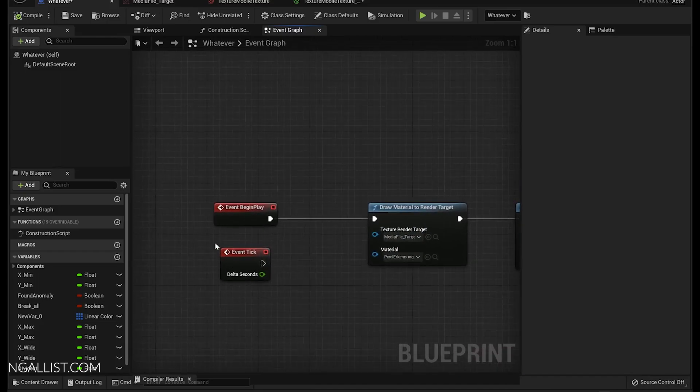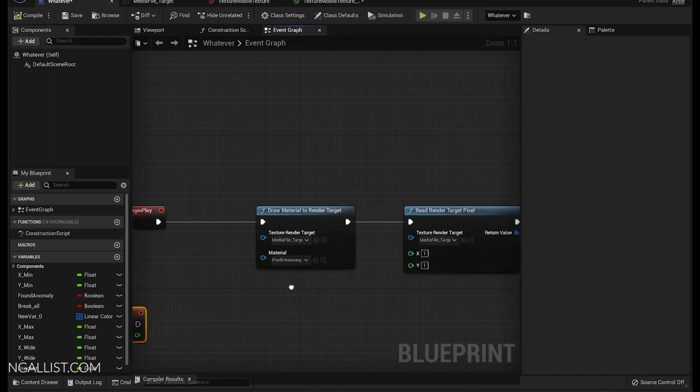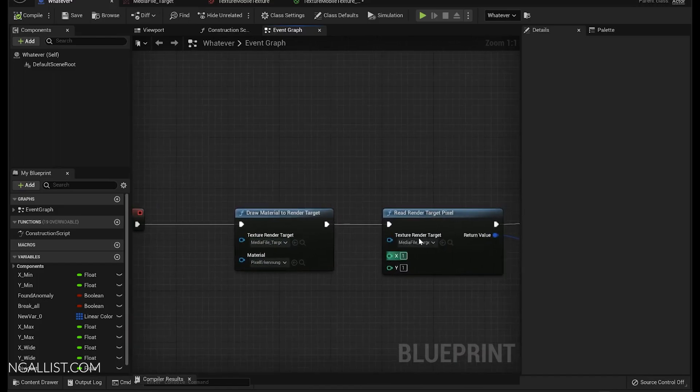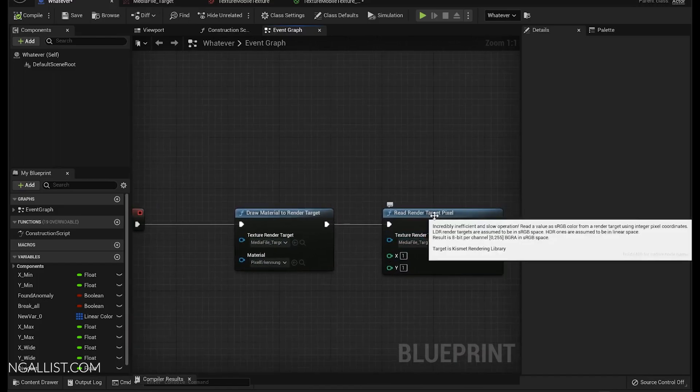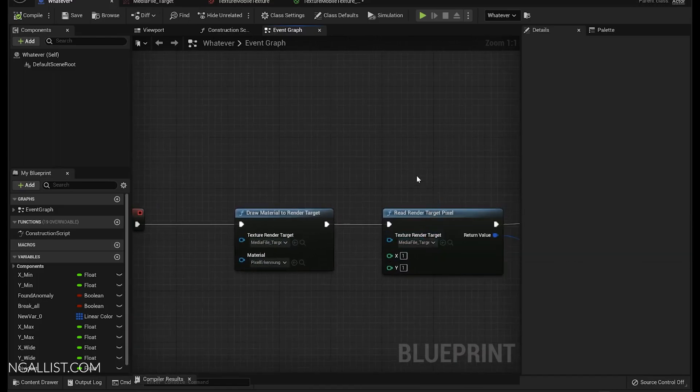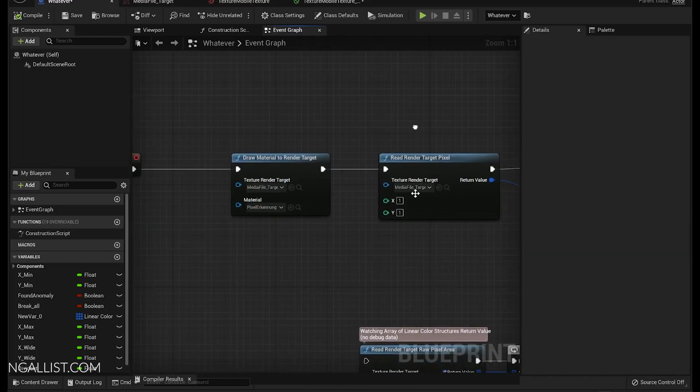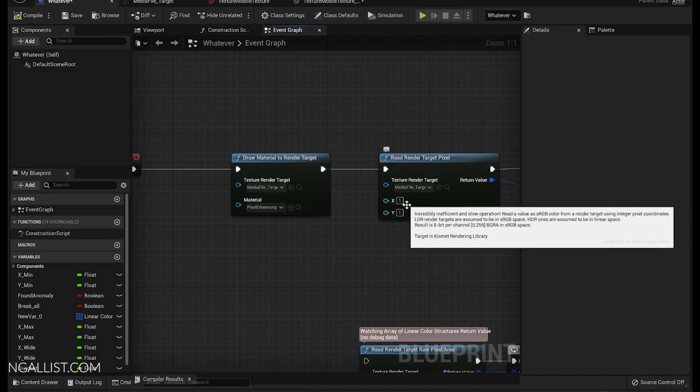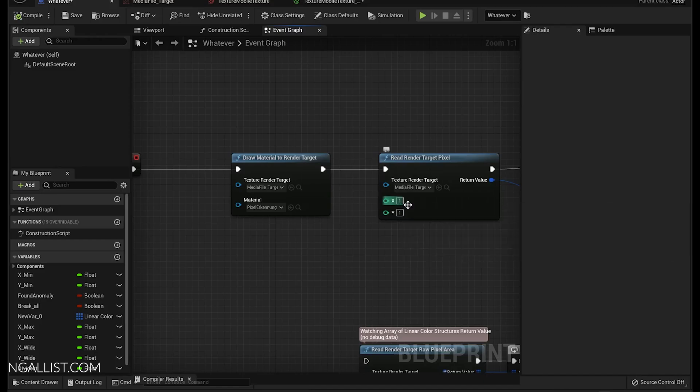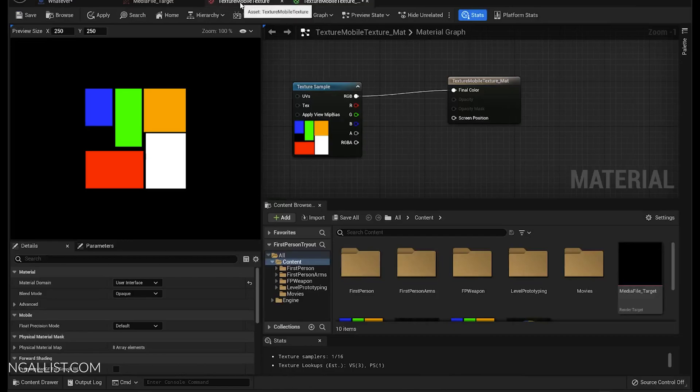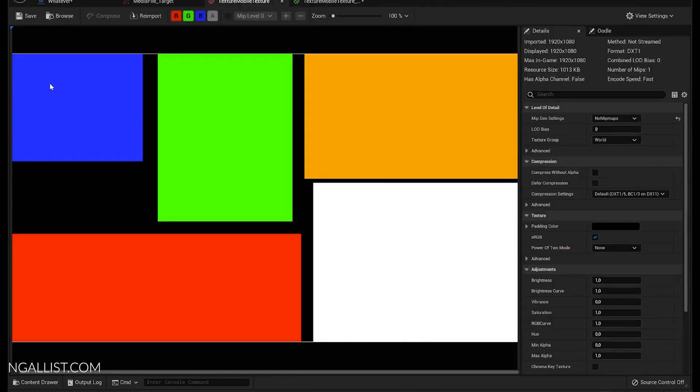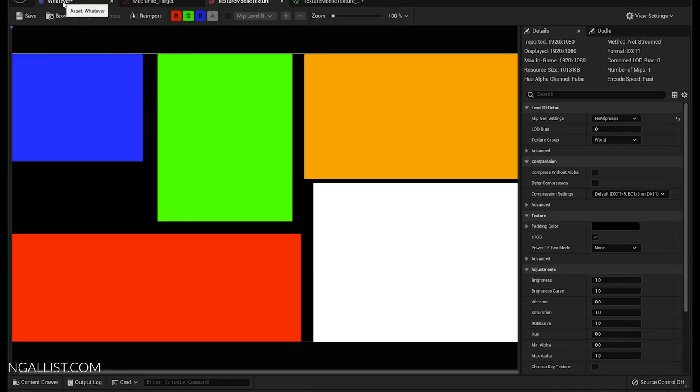So for me it does it once when we start playing this game. The next node we have is read render target pixels. So if you know the exact location of what kind of pixel you want to have, for me it's 1, 1 which would be blue, sort of a blue. It's not 100% blue but it's blue enough.